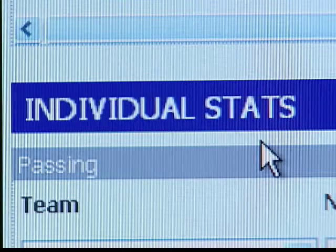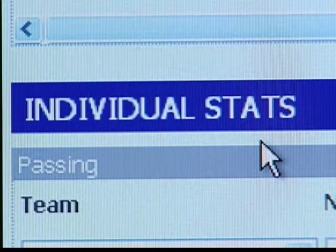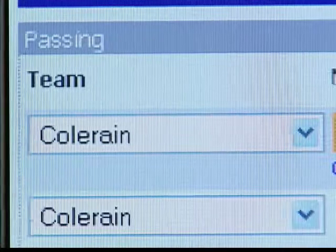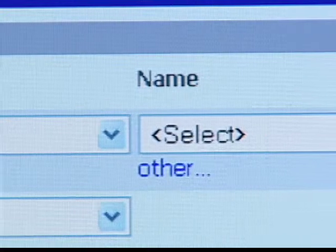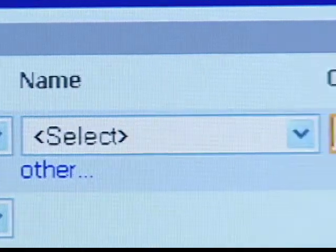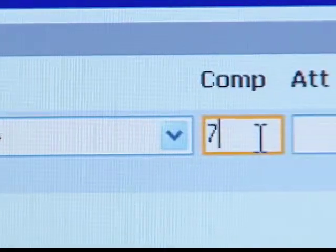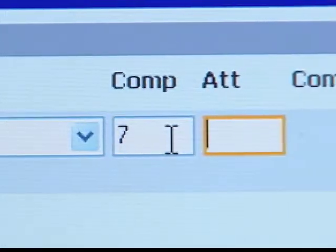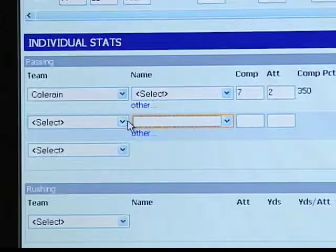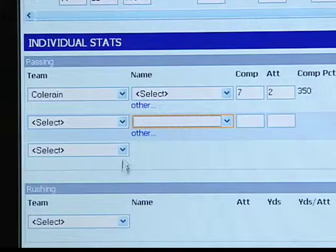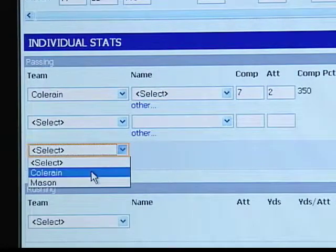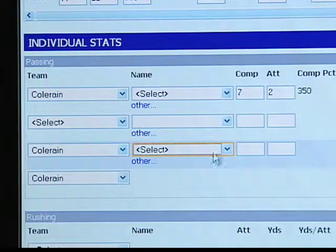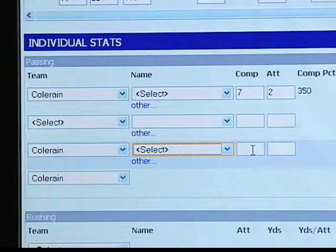In the next section, you can post individual player stats. Just select a school from the drop-down list, select a player, and plug in all the stats. To add more players, click on the next drop-down menu, select a school, and enter a player and his stats.